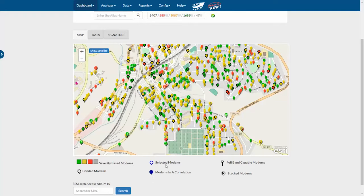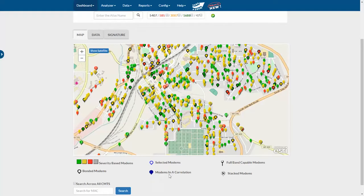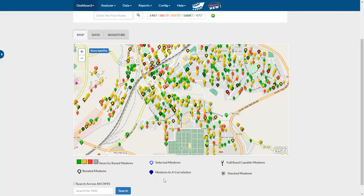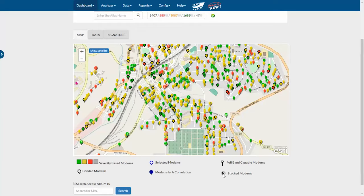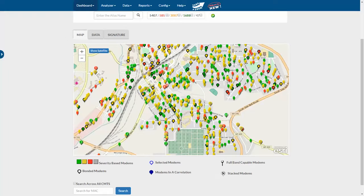If we select a modem, it will have a blue or dark blue outline around it. If it's in a correlation group, it will be a solid darker color like this. If you have a number in a map pin, that represents stacked modems, where you have multiple modems that are very close to each other, and usually it means that they're at the same address.